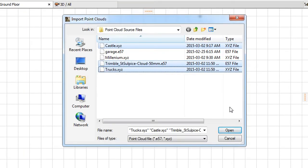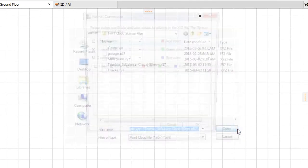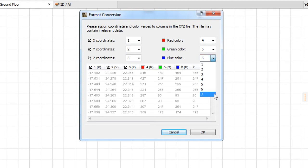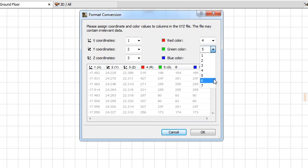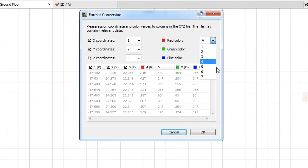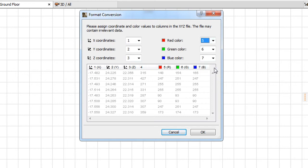If, after you click the Open button, at least one of the selected files is in XYZ format, the Format Conversion Dialog will come up. The mapping of XYZ and RGB values to the various columns of the source files will be applied to all selected XYZ format Point Cloud files.